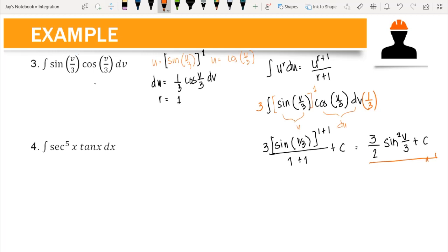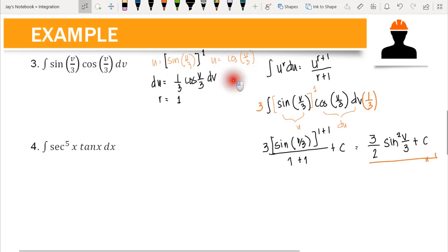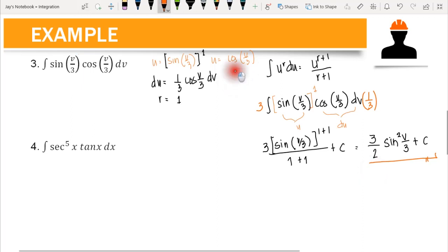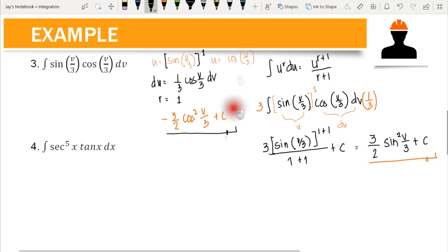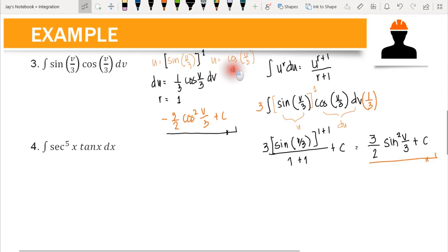Alternatively, you can set u equal to cosine(v/3), in which case du equals negative sine(v/3) dv. The answer using that approach would be negative 3 over 2 cosine squared(v/3) plus c. Both answers are valid depending on your choice of u — try solving it yourself using u as cosine(v/3).